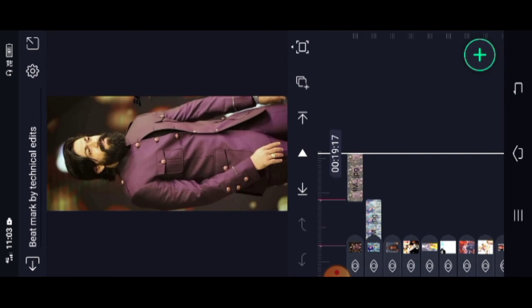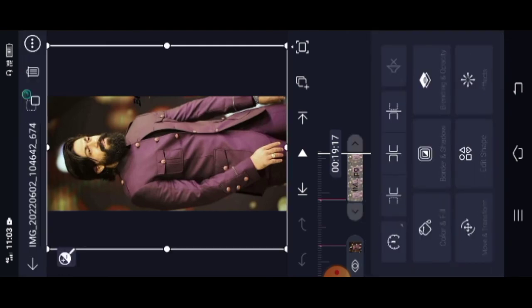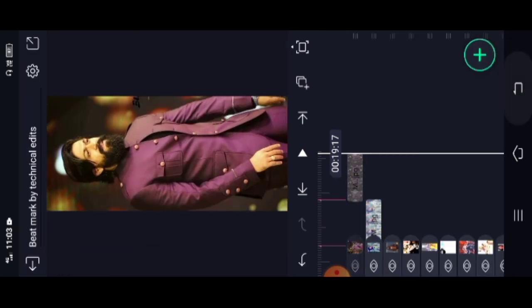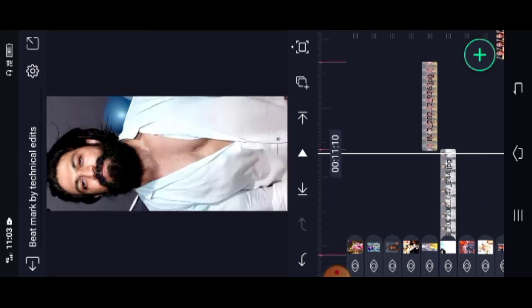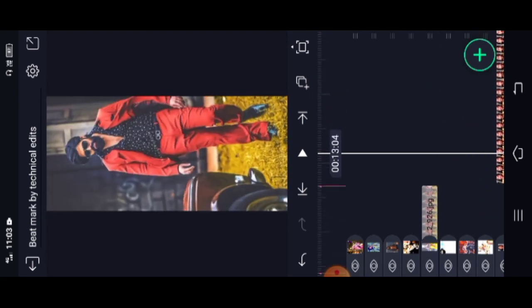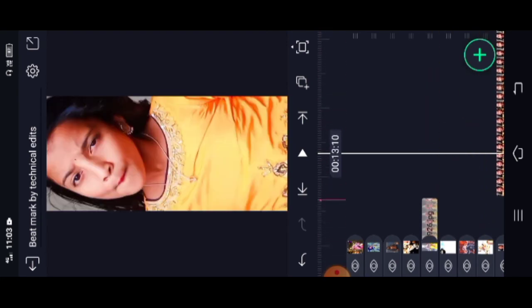This is the last photo. This is the video edit. If you are new to video editing, check the description of the video. Like, share, and subscribe. Thank you for watching.